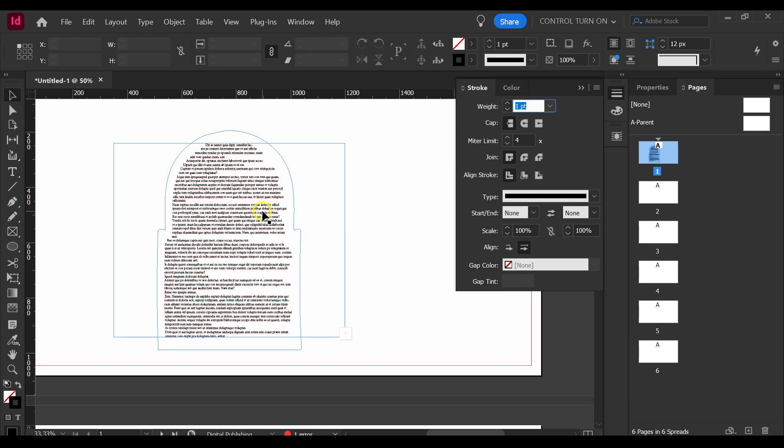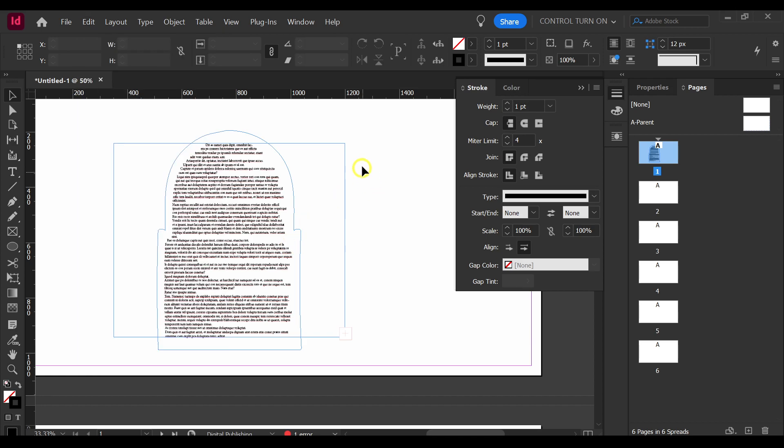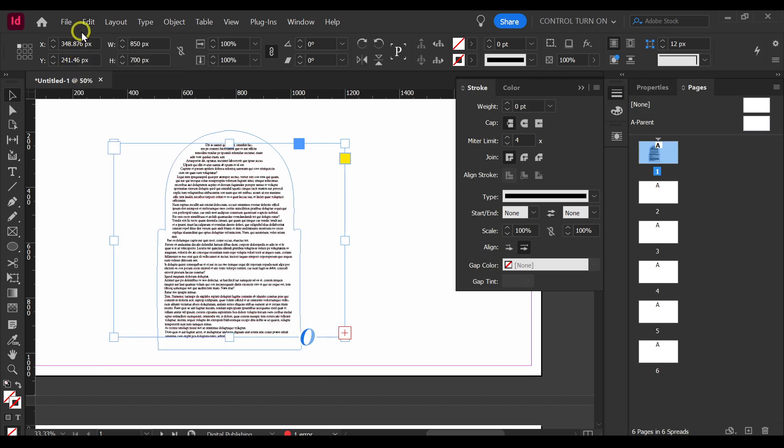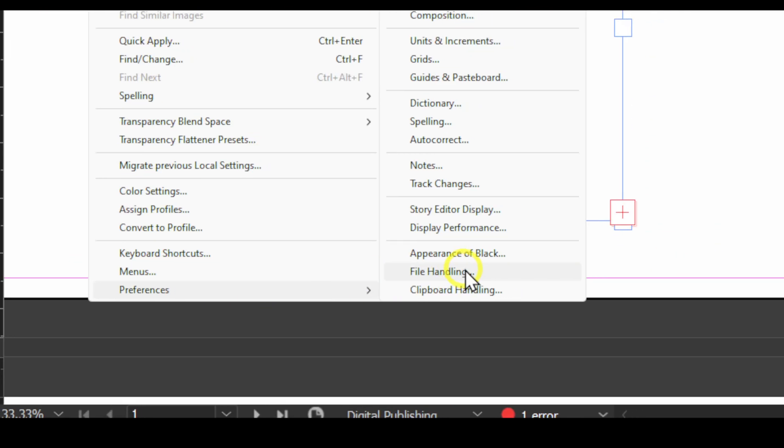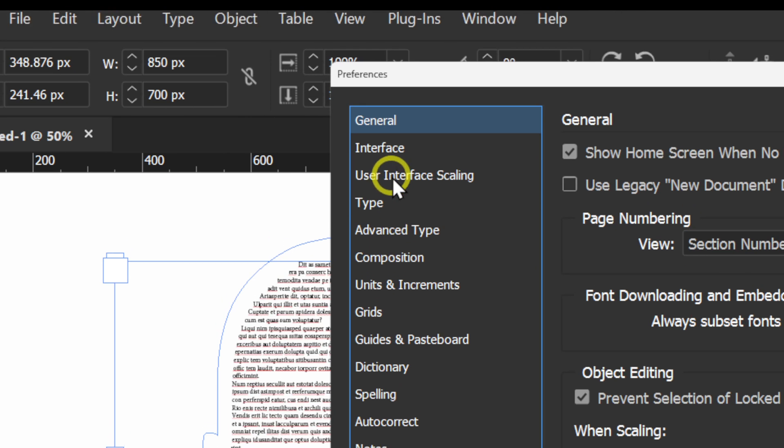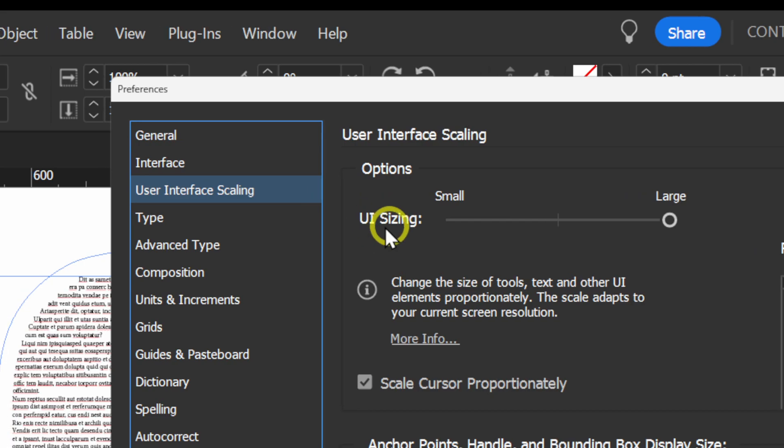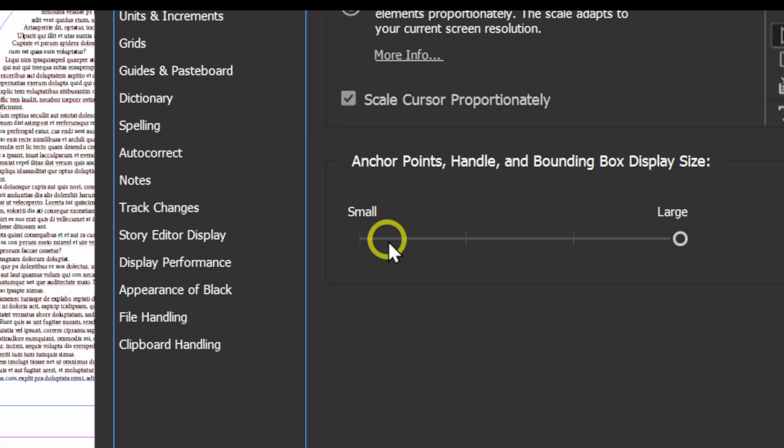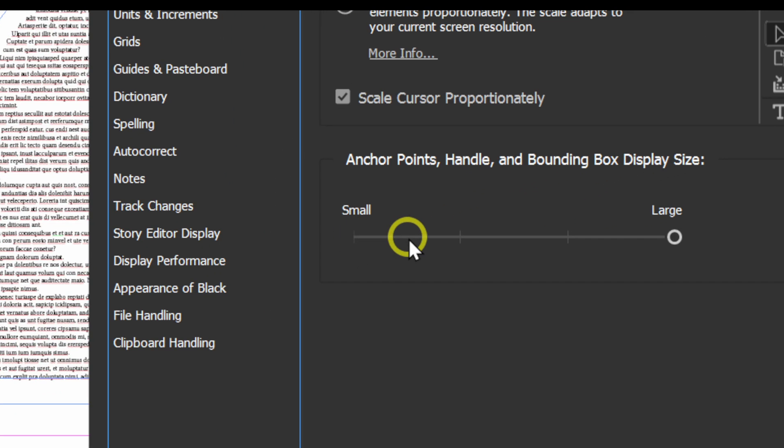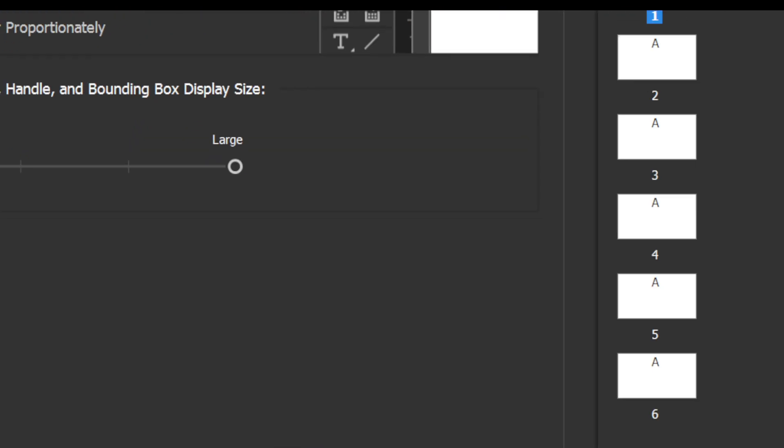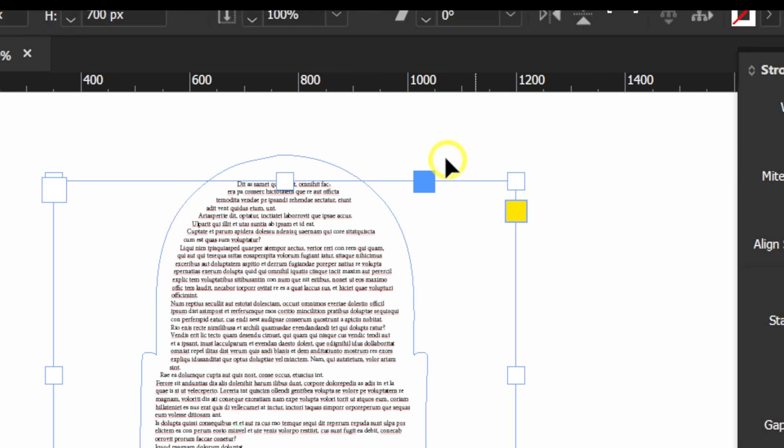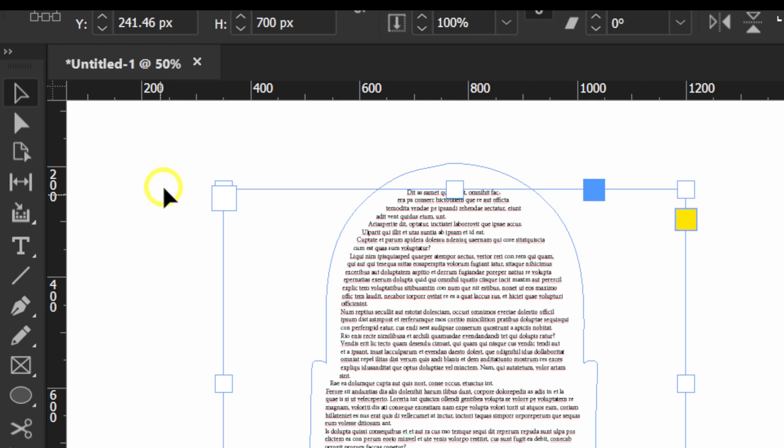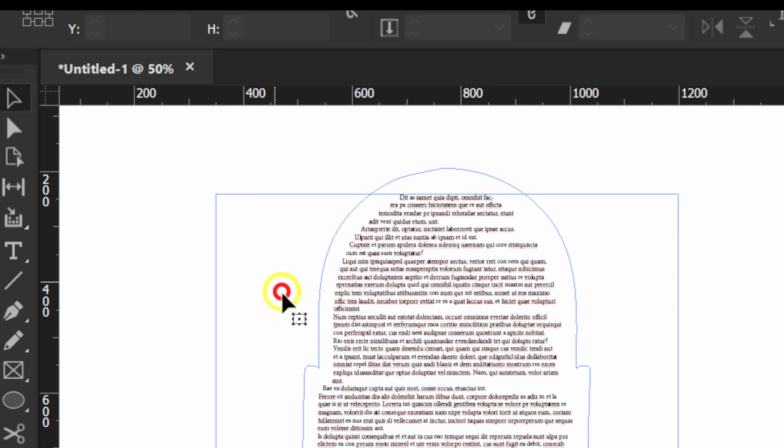Also, a great tip in InDesign is to go to, because when you start, probably these holders here are quite small and a way to fix this, let's go to Preferences and General and I think it's in here, User Interface, Scaling. Increase Your Interface UI sizing and also the Anchor Point, Handle and Bounding Box Display Size. If it's small for you, make it large. It can really help you to grab all these Anchor Point holders very, very fast so this is going to help you.